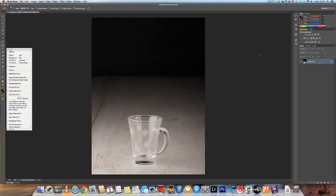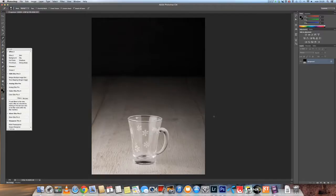Smoke brushes are something that you can download on the internet for free. One site that's pretty good is deviantart.com. They have lots of free stuff you can use if you don't sell your images. If you sell your images, then maybe you have to pay to be able to use the brushes. Here we have an image that's just a glass, and I thought this would be a perfect image to show you the steam as if it was a hot beverage in the glass.